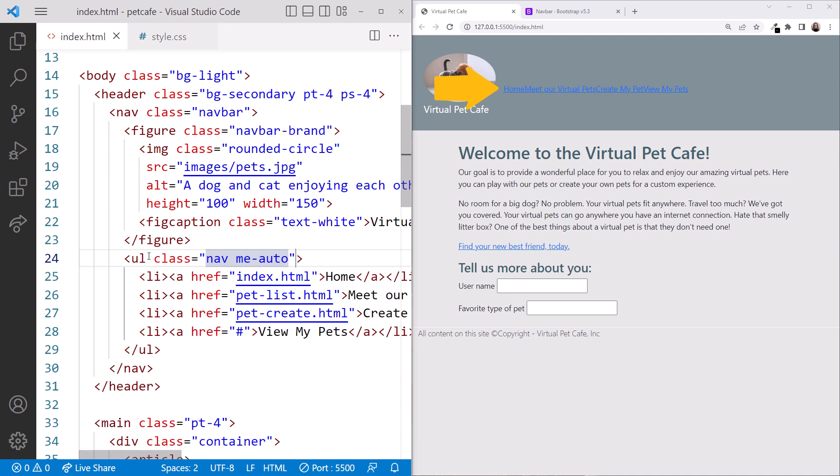As we discussed earlier in this course, the me is for marginEnd, which sets the margin at the end of the line to automatic, basically left aligning the options. Now we need to add a class of nav item to each li element.